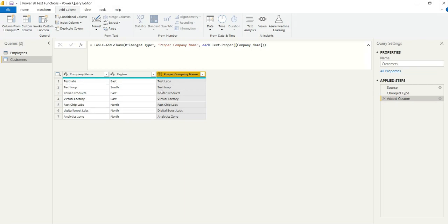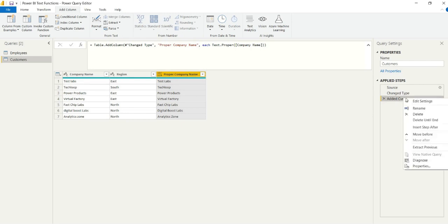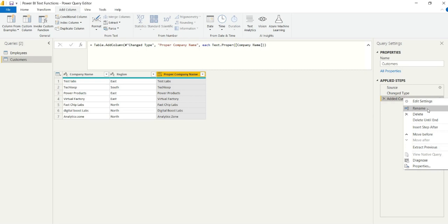So by using text.proper, we can actually just correct that straight away. And this is going to help with standardization of unclean data. It's also going to help assist some of our future steps. So we can go ahead and rename that applied step.